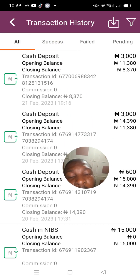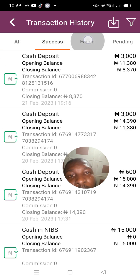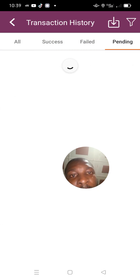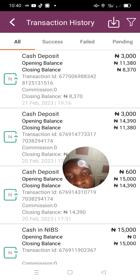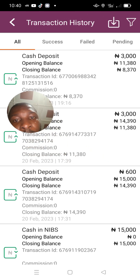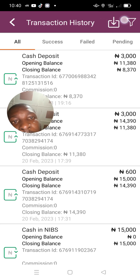These are where all your transactions — both failed and successful — are placed. You can press the successful side, the failed, or the pending. Now if you want to get a statement of accounts of your transactions, this is the icon you press.